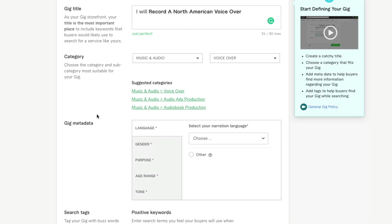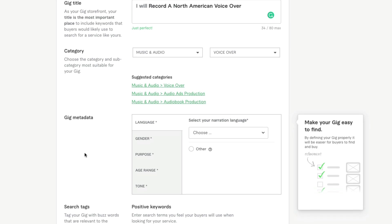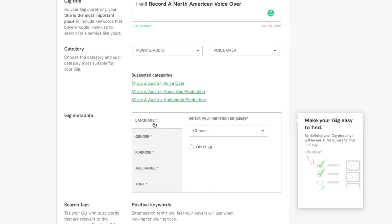Next is going to be our gig metadata. This is the information that Fiverr uses to present your gig to people as they're searching on the platform. Think of Fiverr as like the eBay of gig work or the YouTube or Google of gig work. When someone comes to Fiverr, they're going to be searching for an exact service. Make sure you're providing metadata here.